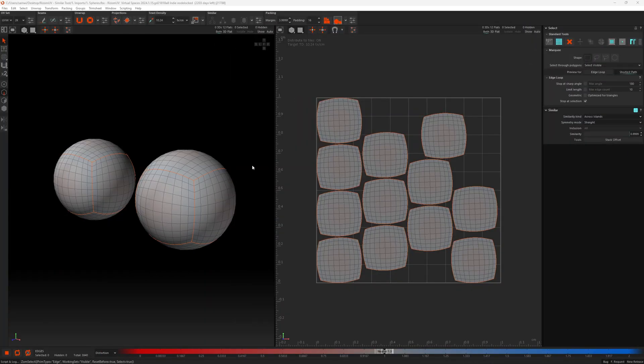Here we are in RizomUV. The similar tools are a way to transfer selections, unwraps, and optimizations from objects or UV islands to others that share similar topology or geometry. This massively speeds up workflow, as it means you aren't doing the same thing over and over again for identical objects. These tools can also be used to stack and group similar islands.